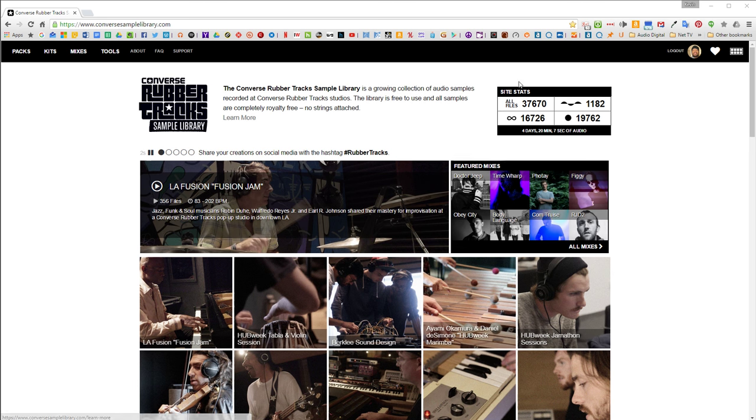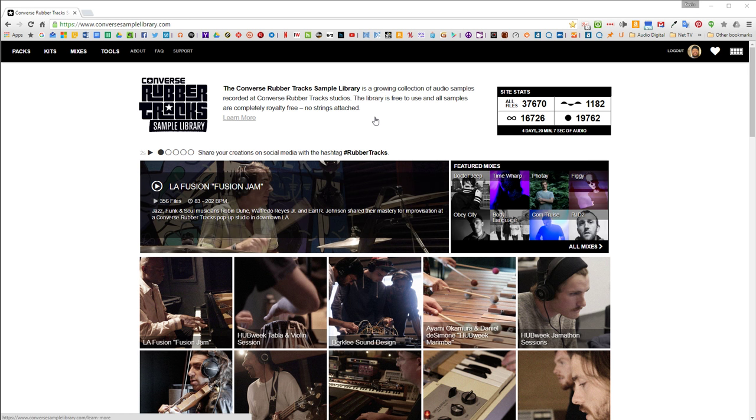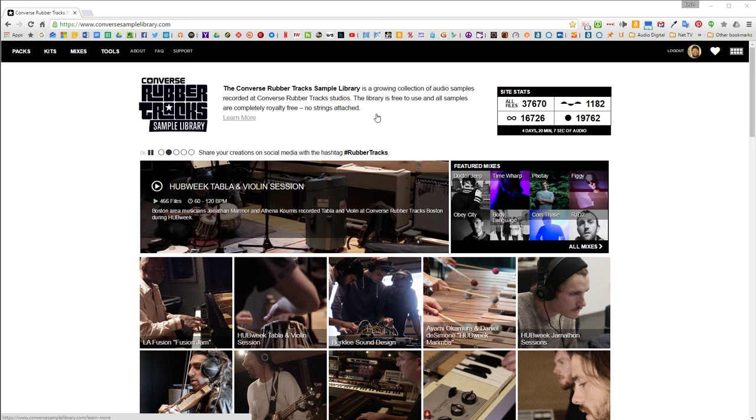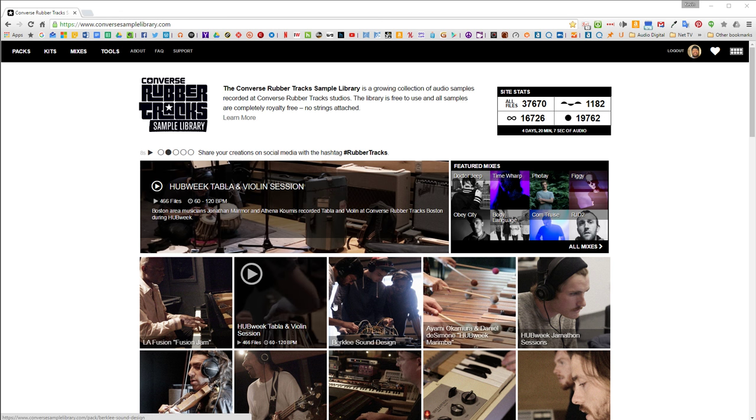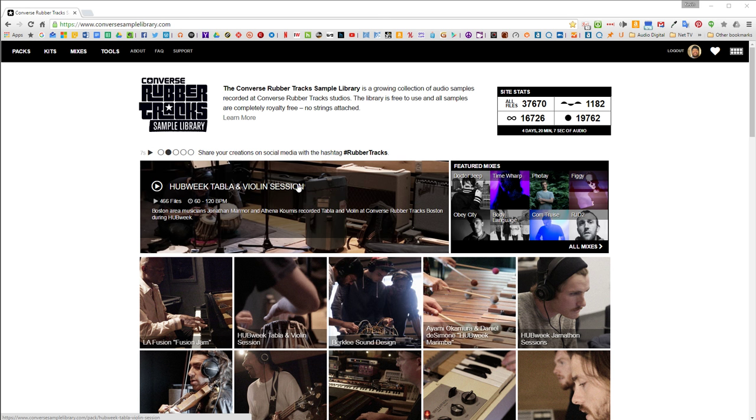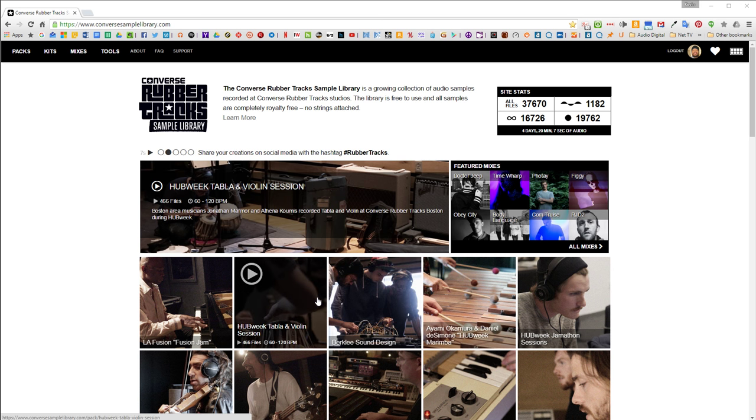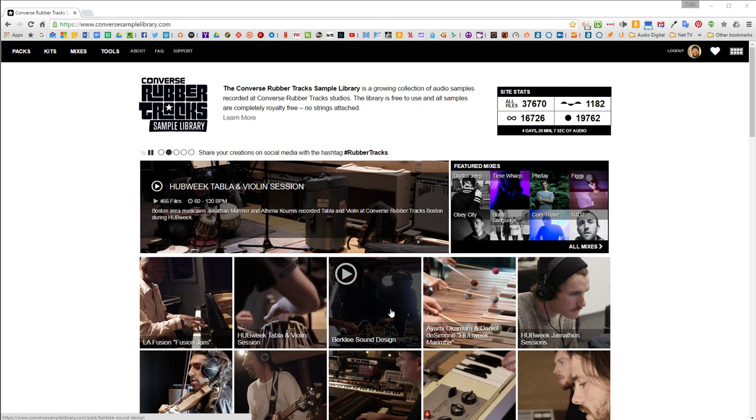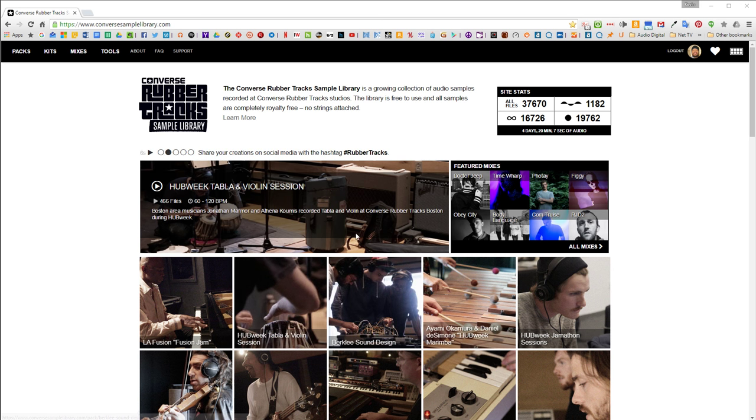It's basically a collection of all kinds of samples, one shots, loops, and stems that were recorded at the studio by various different musicians and they're arranged in these packs for each band or musician that creates them.